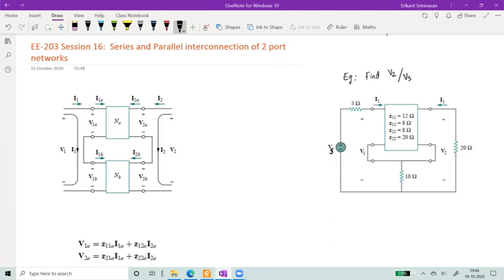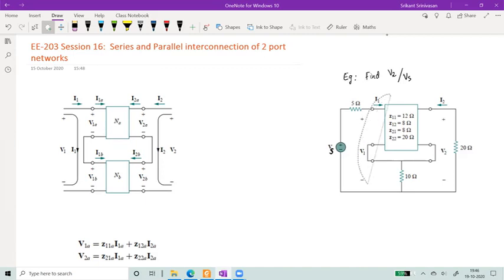What we are given is that this network has some block described by some Z parameters, and it is also connected externally by some other resistors. This is typically what you would consider the load resistance because the output voltage is measured across the load. There is a voltage source which has its own series source resistance. This is the actual network because that's where you can see the ports marked, with voltage V1 at one set of ports and another set of ports on the other side. This figure looks confusing, so let's understand what is going on.